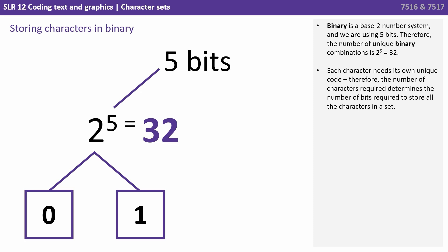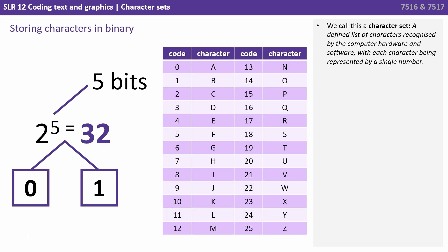Each character obviously needs its own unique code. Therefore the number of characters required determines the number of bits required to store all the characters in a given character set. We call this a character set, a defined list of characters recognized by the computer hardware and software, with each character being represented by a single number.